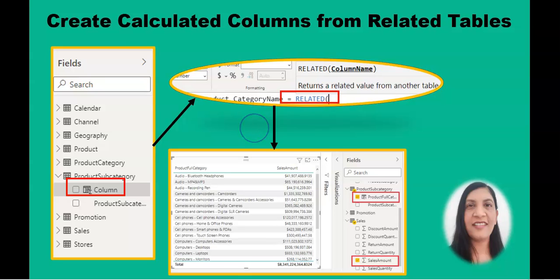Hello viewers, welcome to the Power BI course. Today we are going to learn how to create a calculated column from related tables.